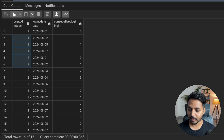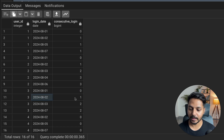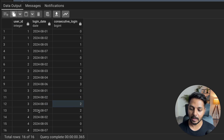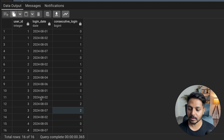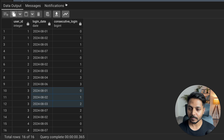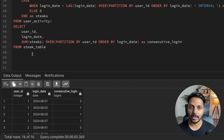For user ID 3: logged in on 1st August — stick = 0. Second day — stick = 1. Third day — stick = 2. Then after a break it logged in on 7th, so the stick remains at 2. But we still select this user because they logged in for three consecutive days. The max consecutive_login is 2, which meets our threshold.